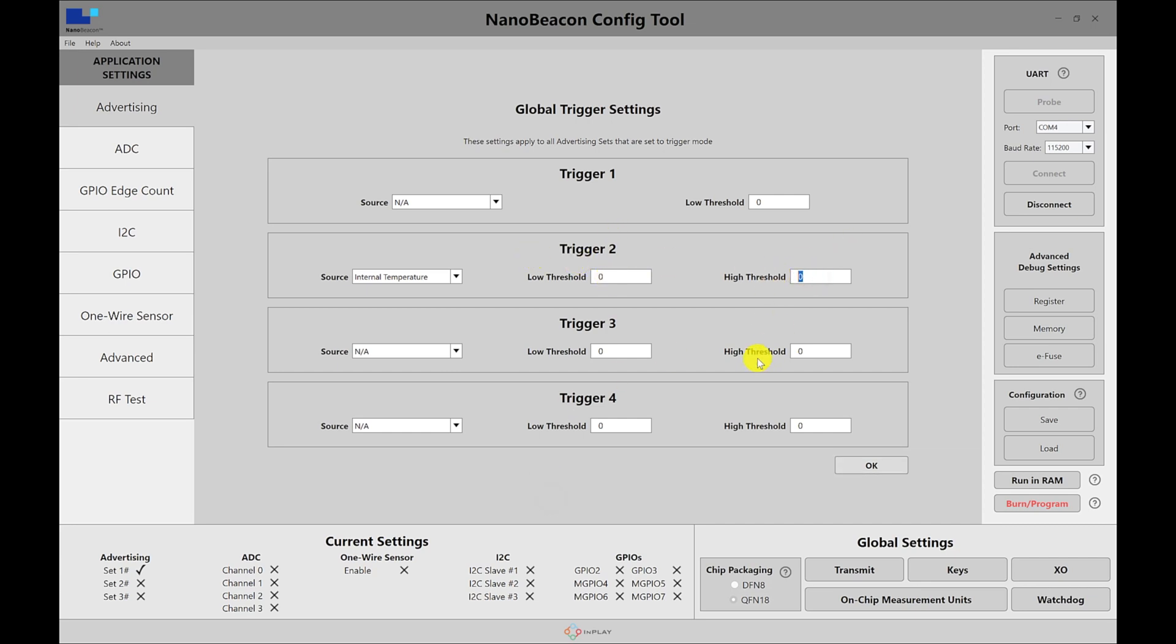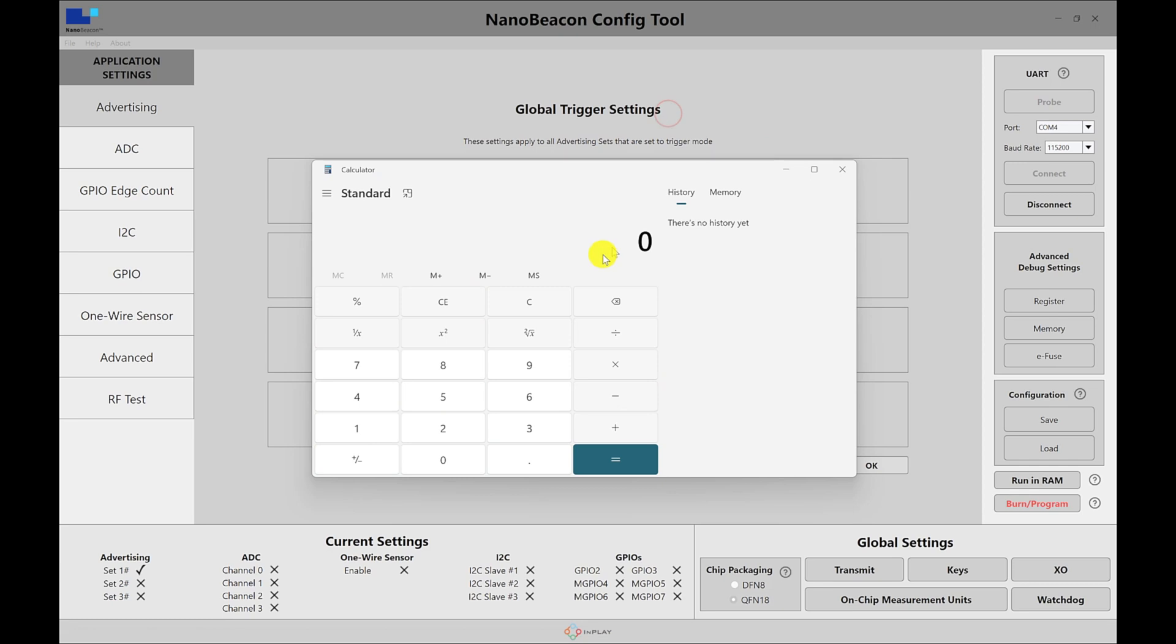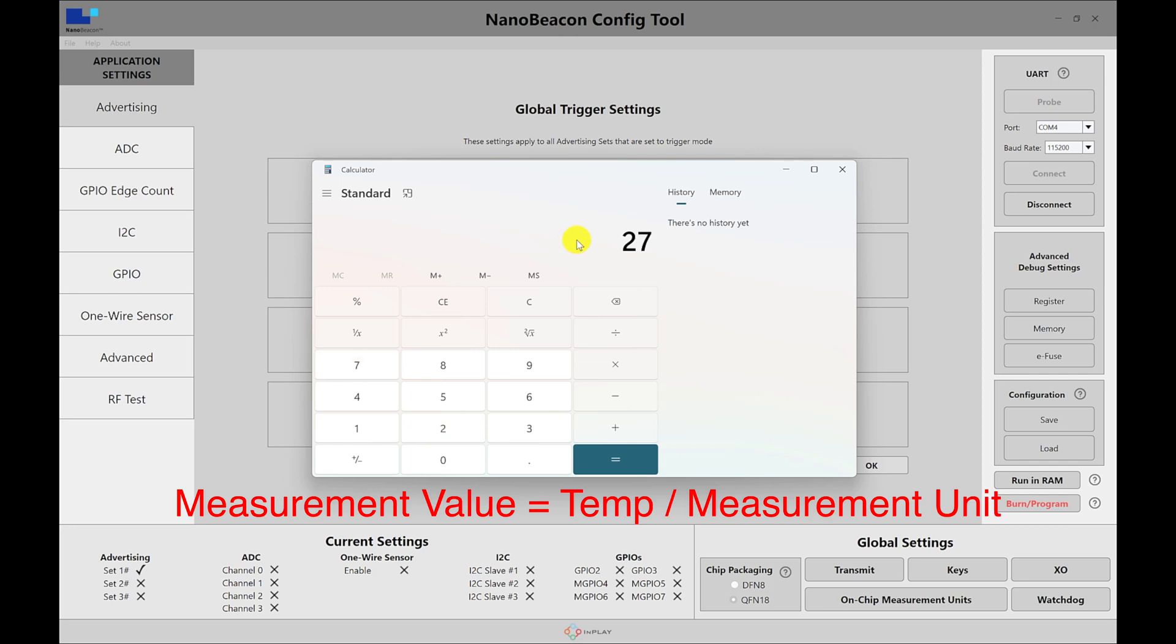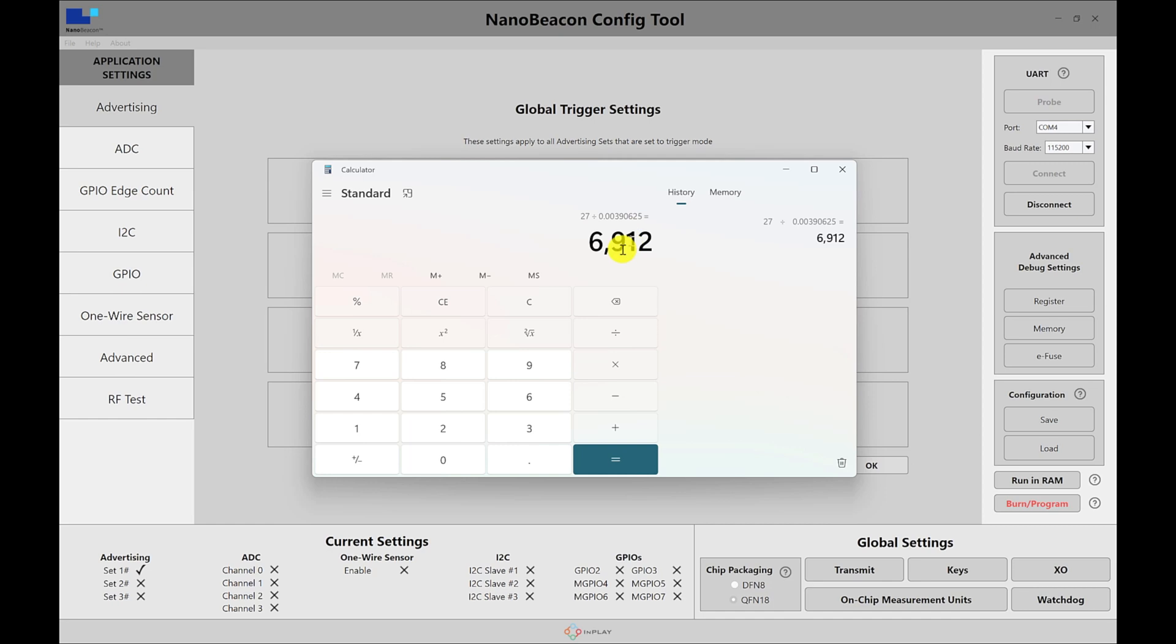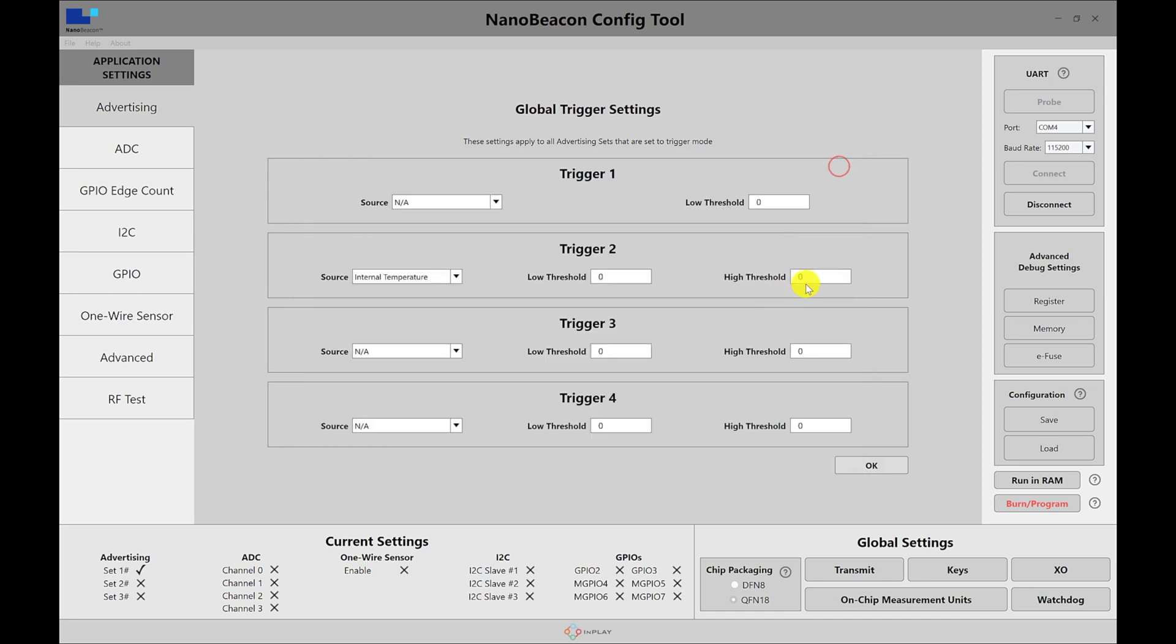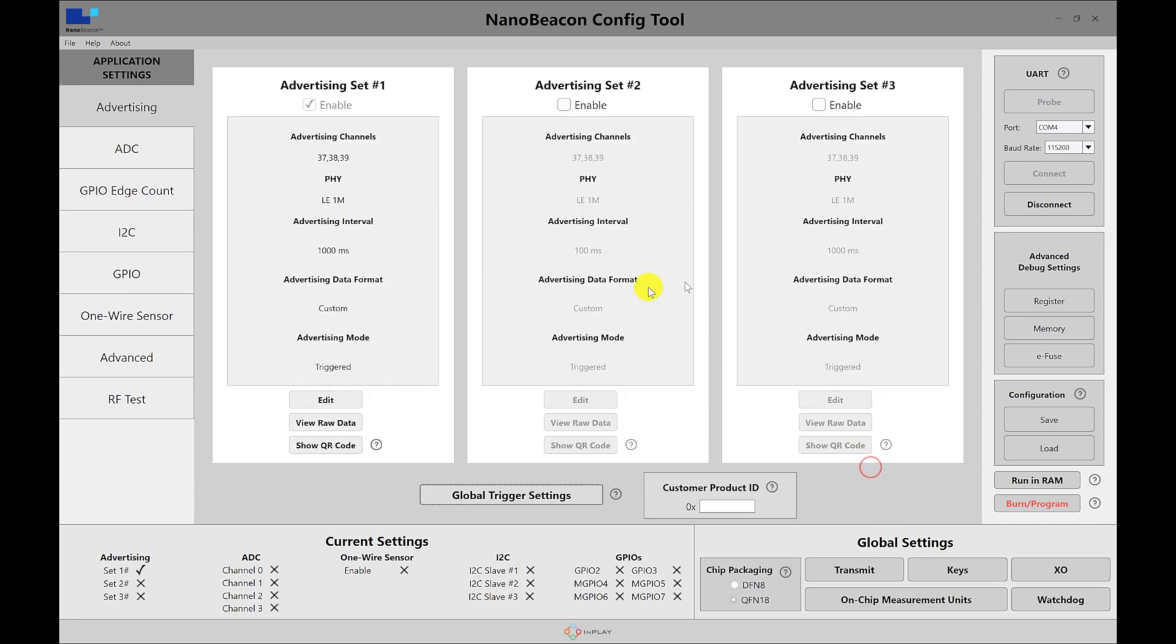Go back to the global trigger settings. And then for trigger two, this is where we set the high threshold. So let's go ahead and convert the 27 Celsius. So 27 divided by the number from the measurement unit. And that gives us 6912. So let's go with 7,000 for the high trigger. So if I set this to 7,000, hit OK.